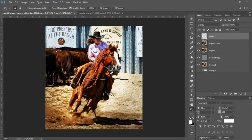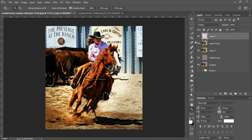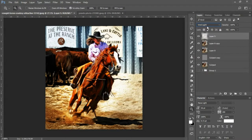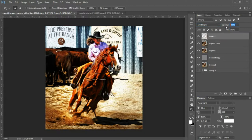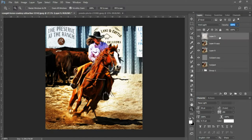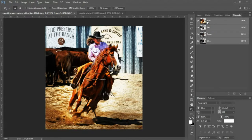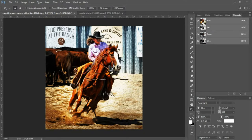We're gonna change the blending mode of our highlights to Vivid Light, and we're gonna lower the opacity of our vivid light highlights to 80%.